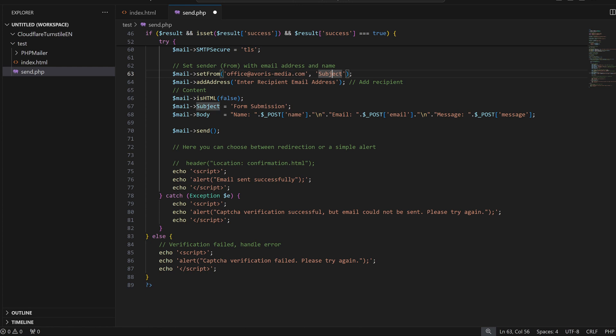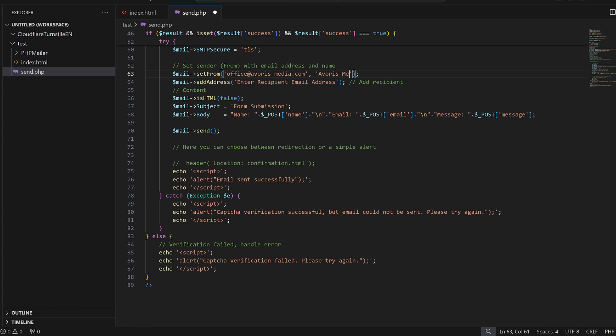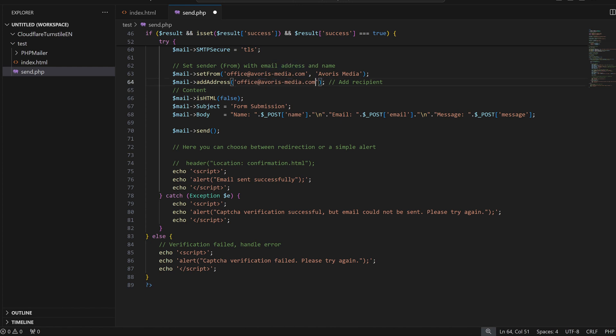With that, the SMTP mail is installed and should work just fine. Remember that this PHP file only works with the form shown before. If you want to use a different form with different input fields, change the PHP file accordingly. If you don't know how to do that, just ask ChatGPT.